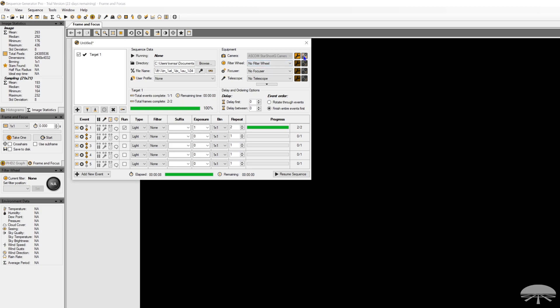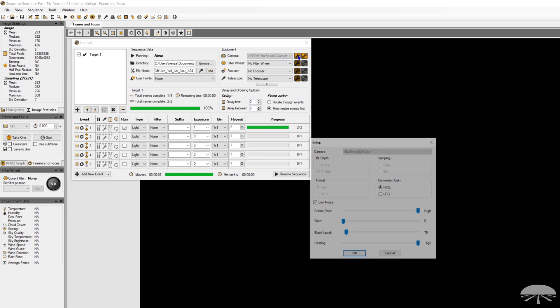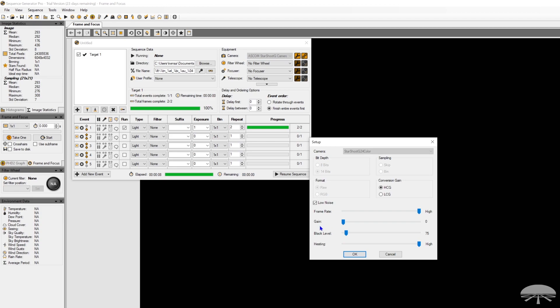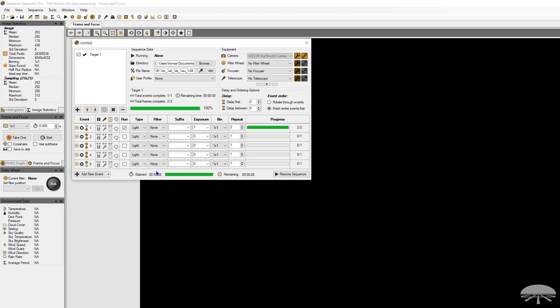And I will leave it there for this specific camera. Whoops, I just disconnected. But what did I end up at? So 75. HCG, gain of zero, 75. I think that's a very good setting for this camera.